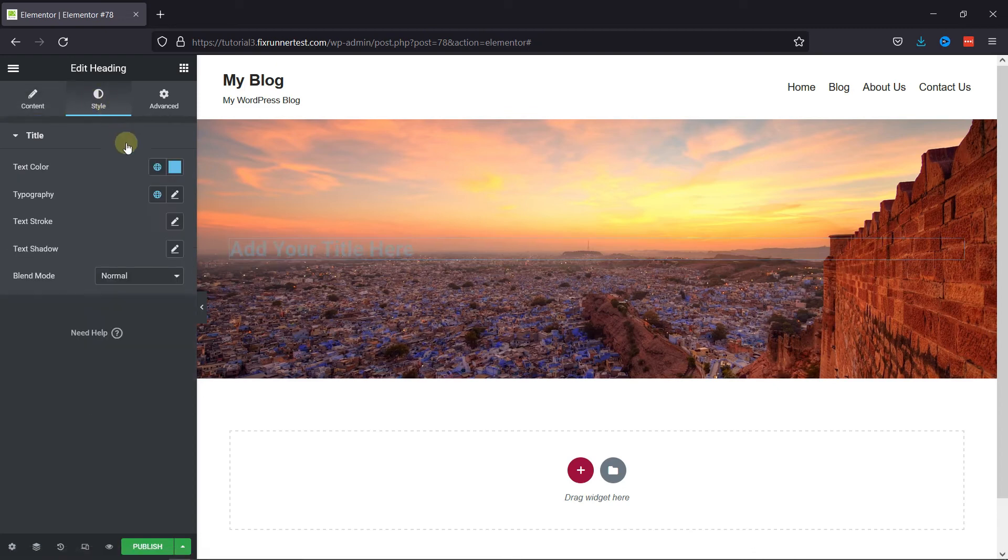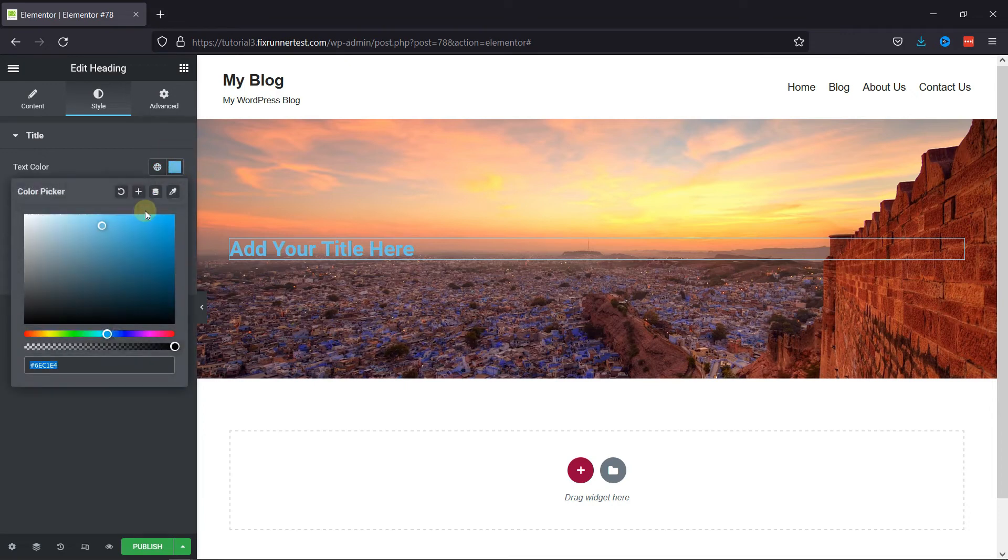You can also go to the Style settings, and you can change the color and the font of the heading from here.